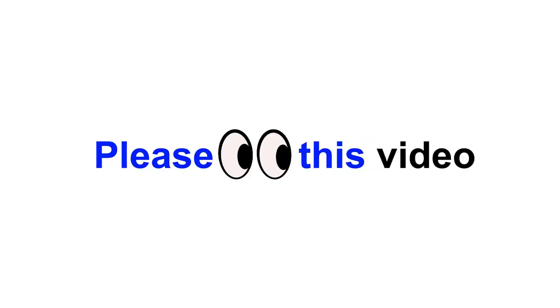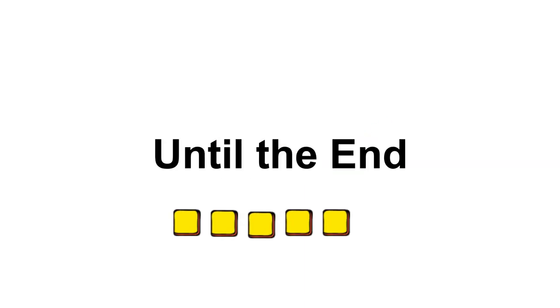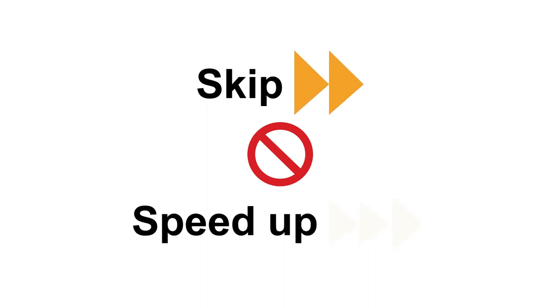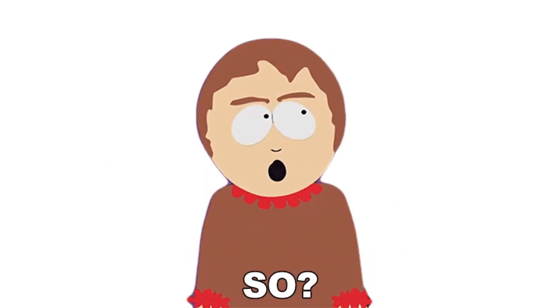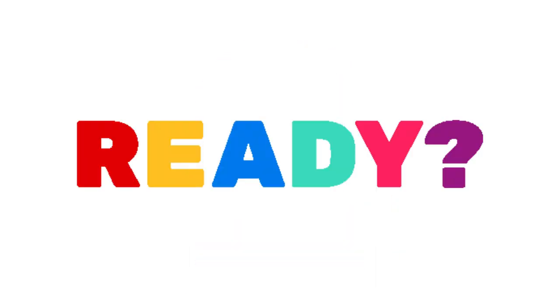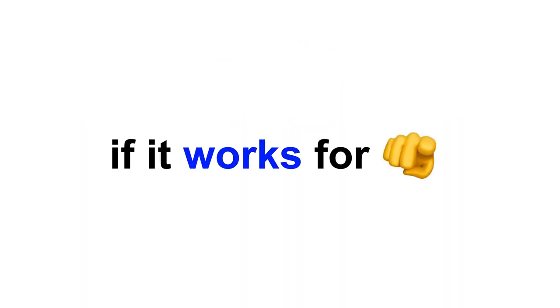Please watch this video until the end and don't skip or speed up the video. So, are you ready? Let's see if it works for you or not.